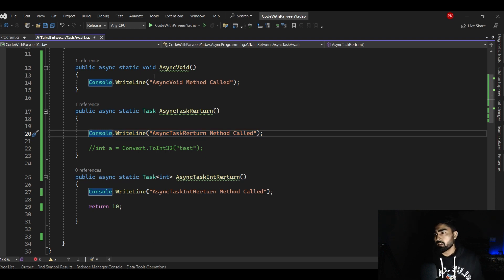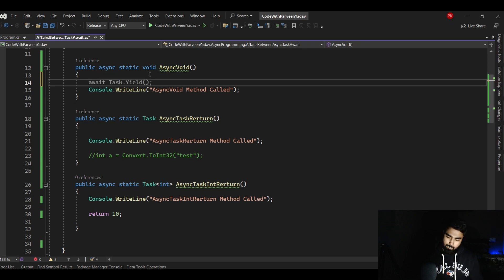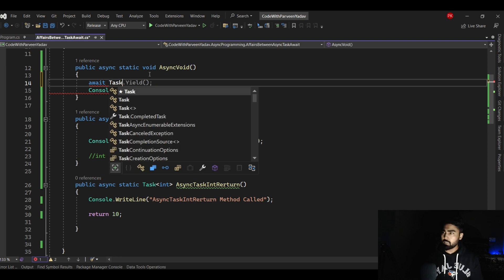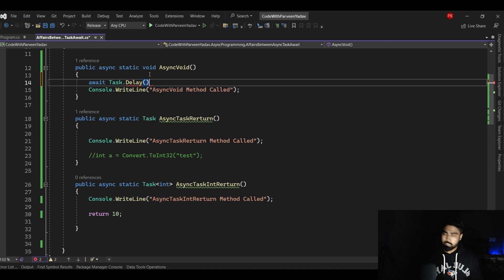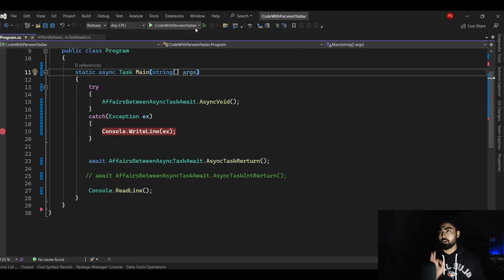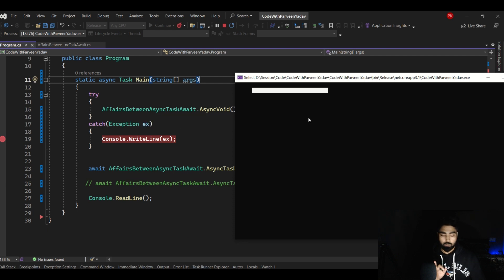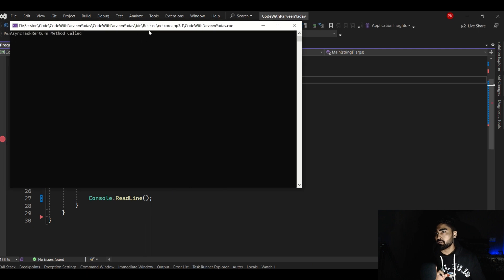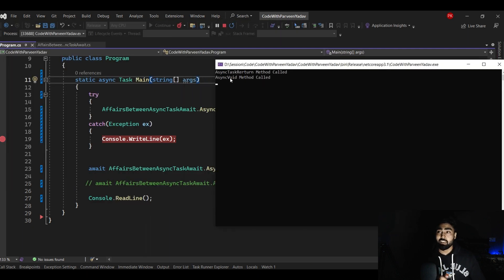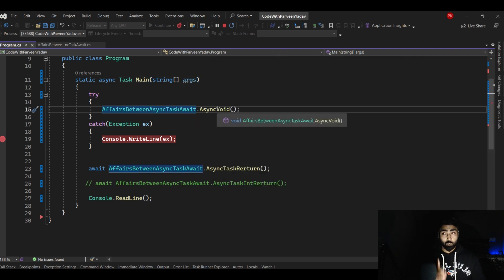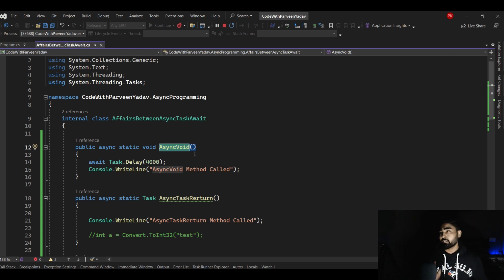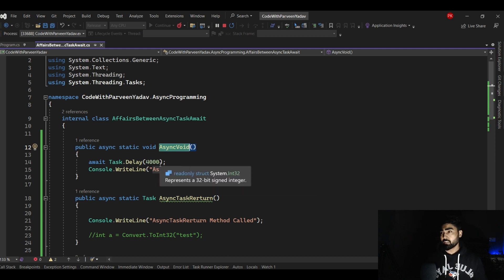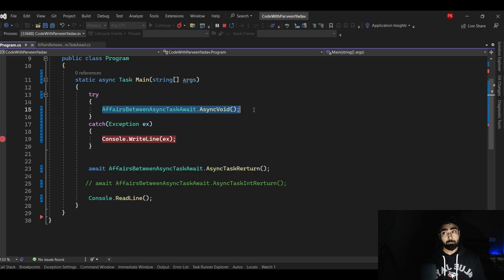Now what I will do to make you understand this concept - I will go here and say await task.delay. Delay for how many seconds? I will say four thousand milliseconds - four seconds. Now let's see the difference. I will execute and see if this method will wait for this or not. Here you go - async task return method called, and then async void method called. I told you, async void method - you write those logics that you wanted to forget, run in the background. This method was taking four thousand milliseconds, that is why this method didn't wait for this method to complete, because this was void.